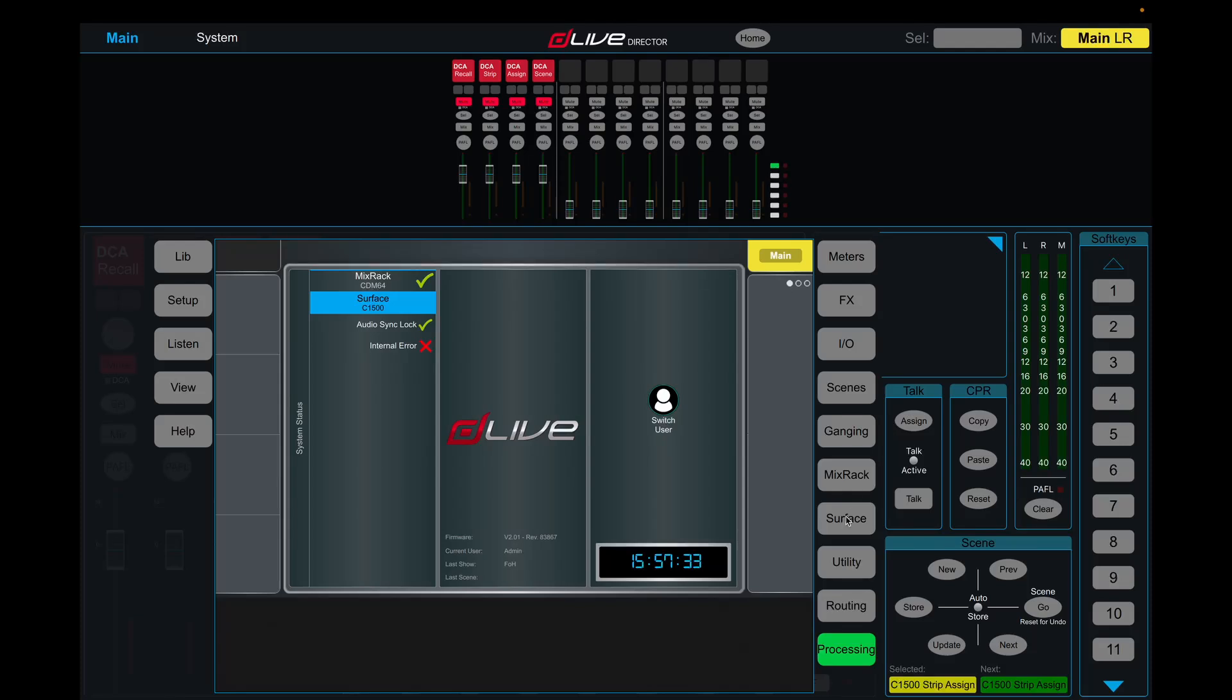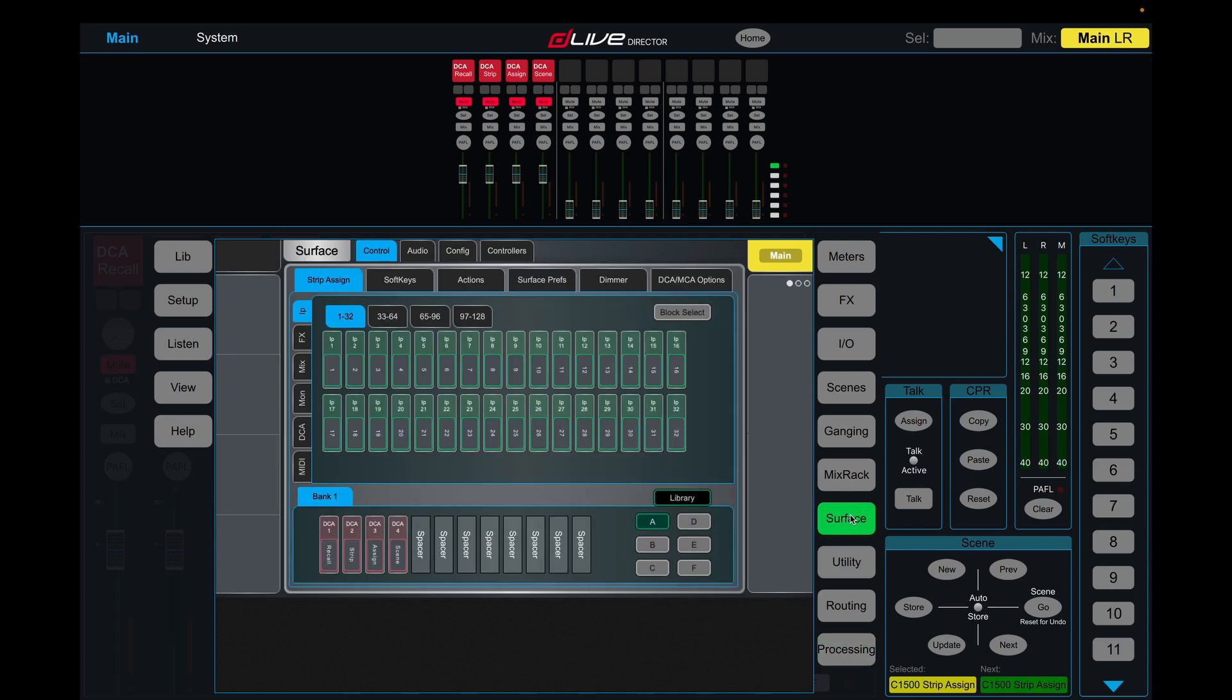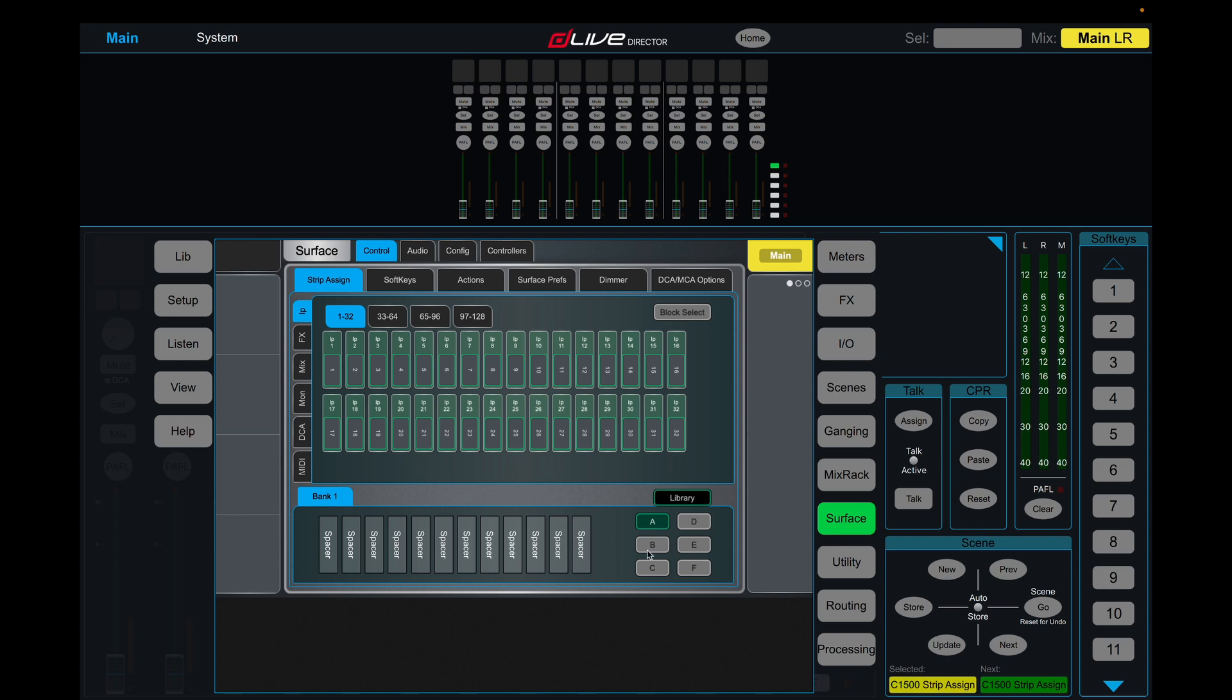We're going to start by looking at the console layout itself. Jump into the surface tab and you'll see by default it says recall strip assigned scene. We're going to ignore this for now, just drag these out and do this ourselves manually, and same on every page.